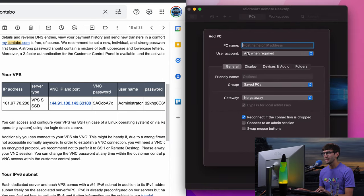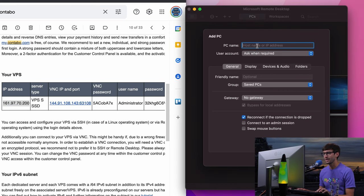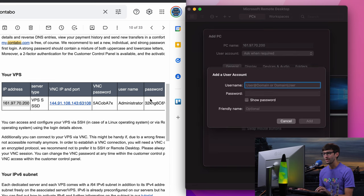So what I'm going to do is put those into this form. So PC name, host name, or IP address. That is this right here. The user account. We can add a user account. So let's go ahead and add a user account.